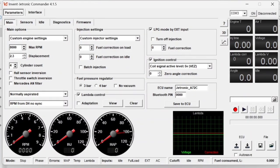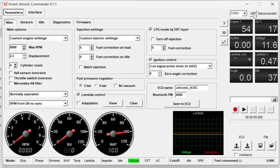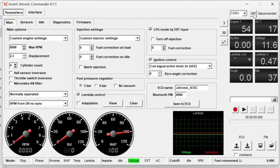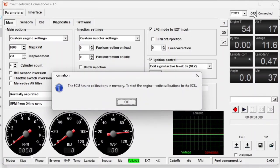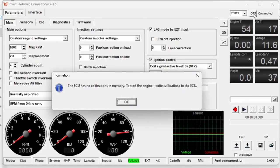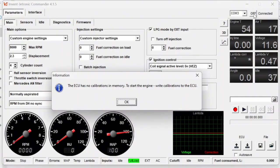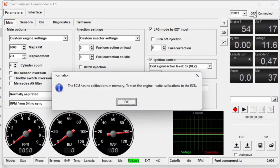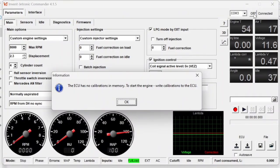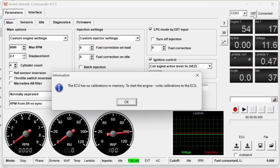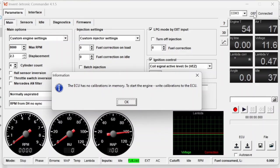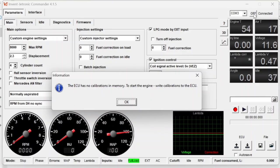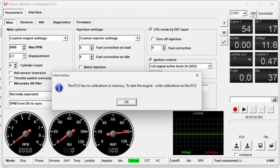The next thing we're going to do is write a calibration to the ECU. Now that I have everything updated here, if I hit On to connect to the ECU, you can see here that the ECU has no calibrations in memory. To start the engine, write the calibration to the ECU. Basically this is just saying that the ECU doesn't have any sort of tune within it. And in order to have the car actually start, we need to load a map onto the ECU.